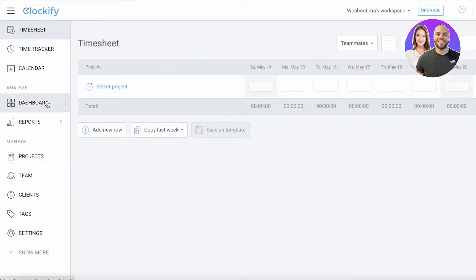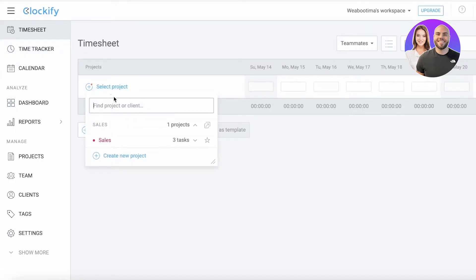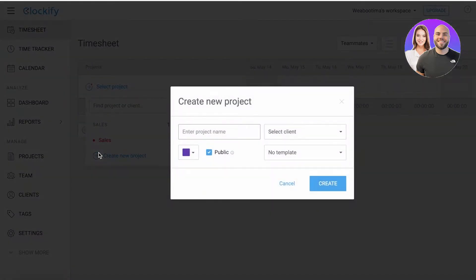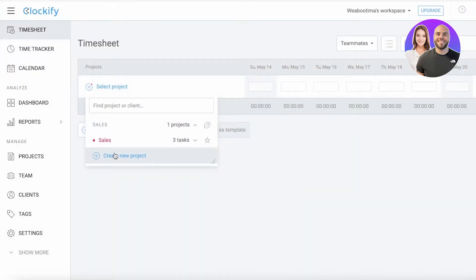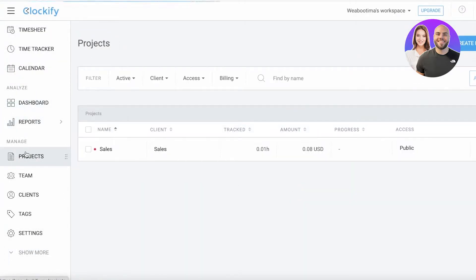Now to get started, let's get into time sheets, time trackers, and calendars. Time sheets basically allow you to manage time on a specific project. You can click over here and find a project or find a client that you're working for, or you can click on create new project. Before I get into time sheets, let's directly go into the projects section.